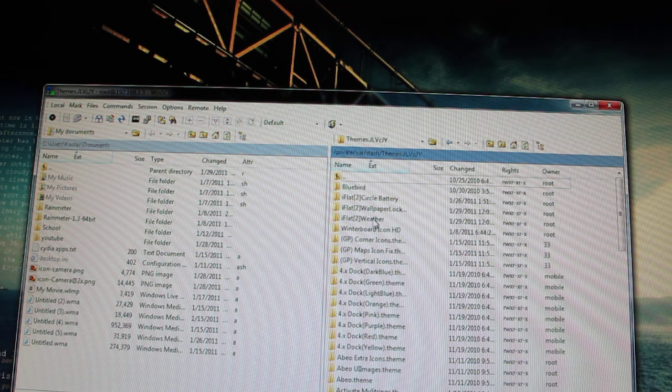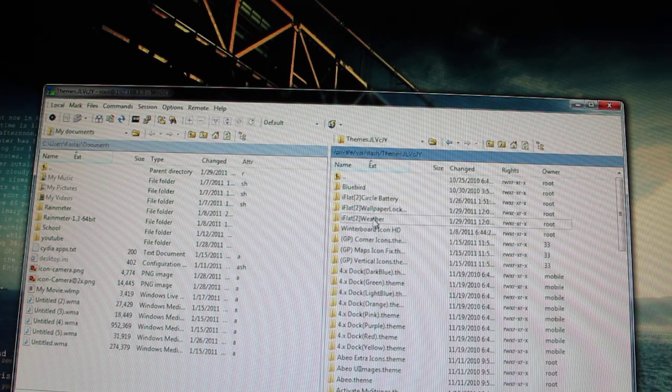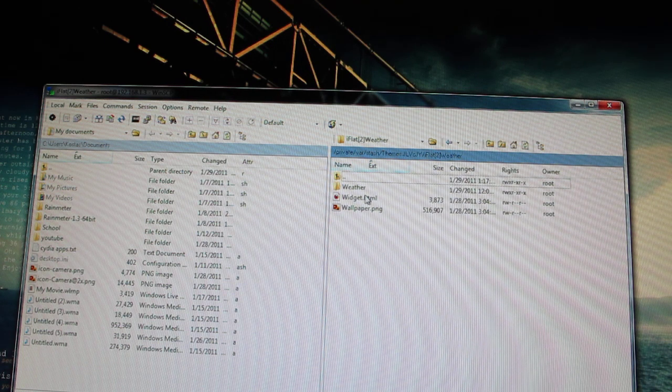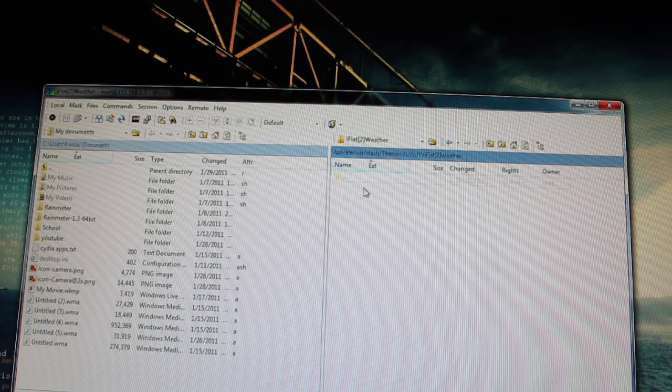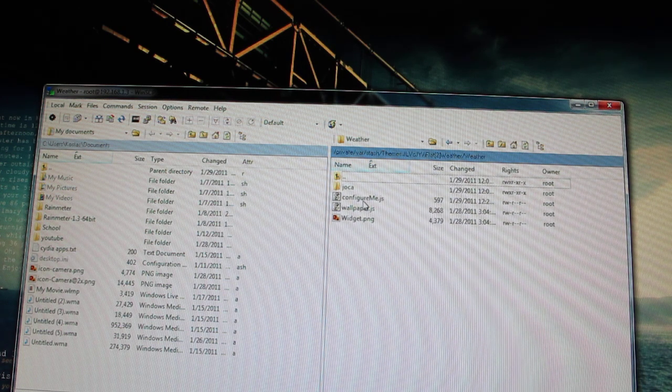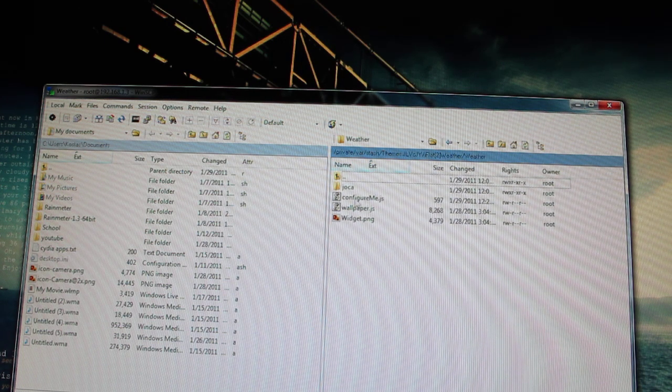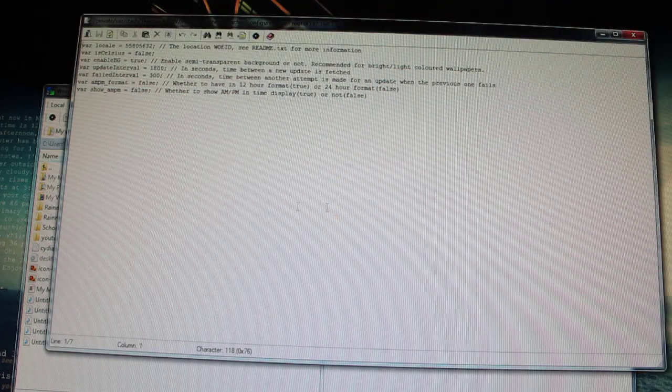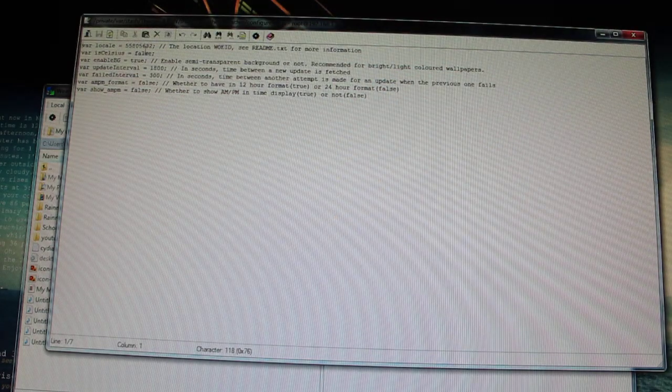On mine, I have to look for the weather. So it's I-flat2 weather. I click on the weather again. And now you look for something that looks for configure. And it opens up in a text file.